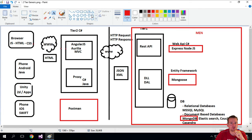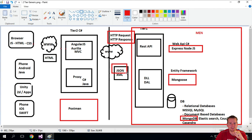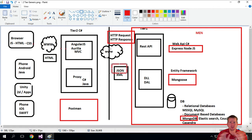We're also going to learn a bit about how to use HTTP requests and responses, how to use JSON, and how to pass data back and forth over the wire. That's going to be the start for this series.